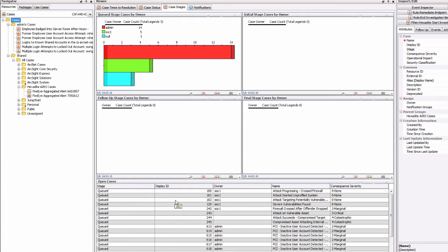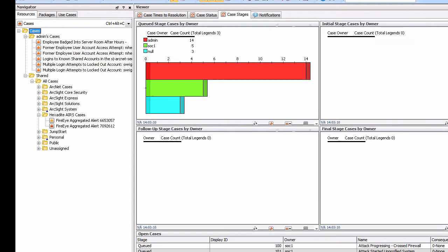Everything that you've done with a case generates an audit message that we can then track and understand. There is no API needed, there is no scripting required, there's no coding required - it's actually built in. So let's go and look at what we have with regards to the Hexadite integration from the demonstration I did earlier.